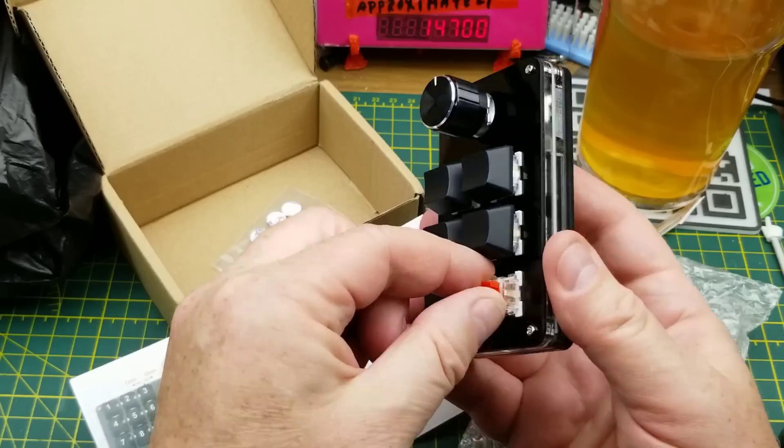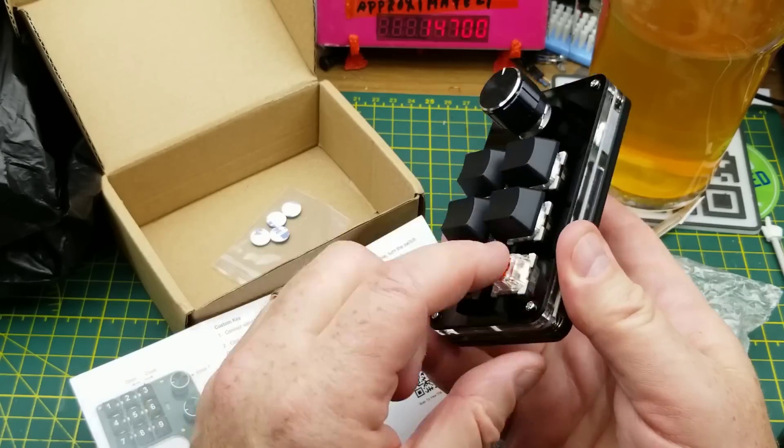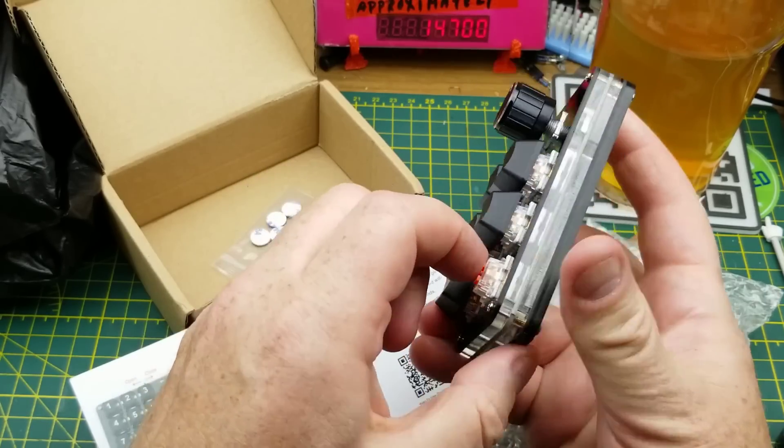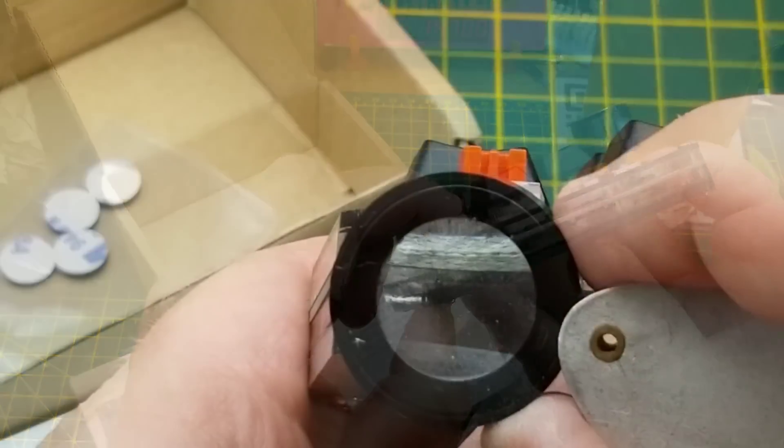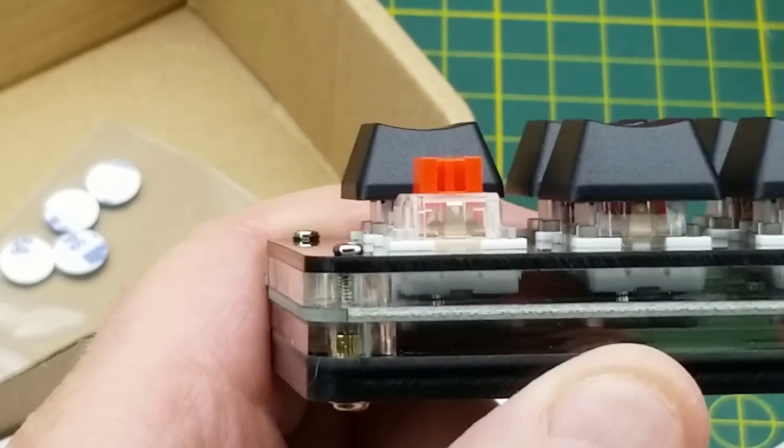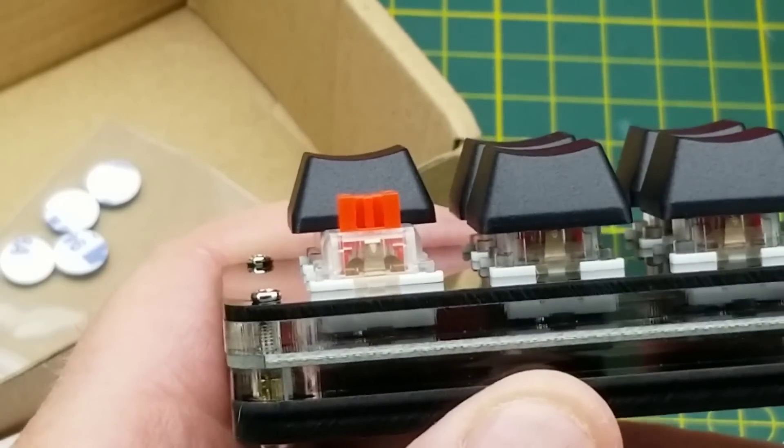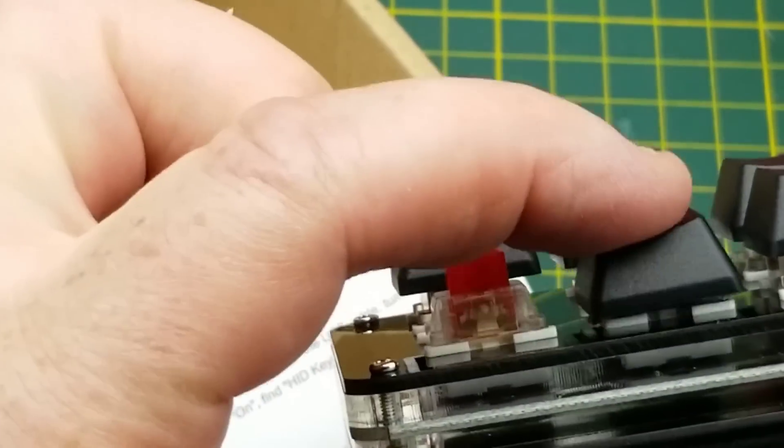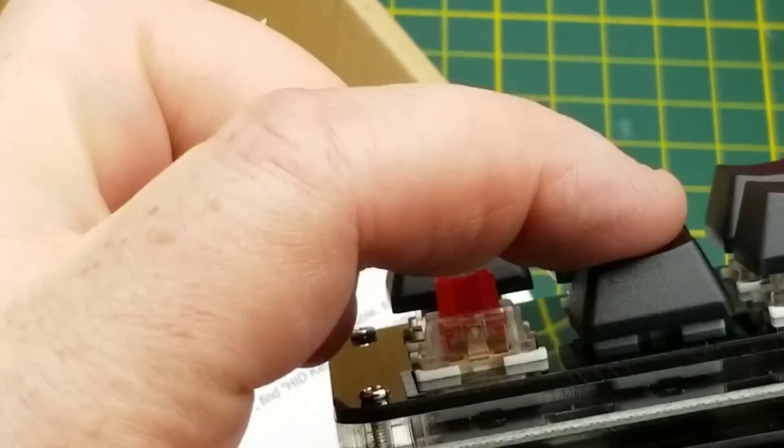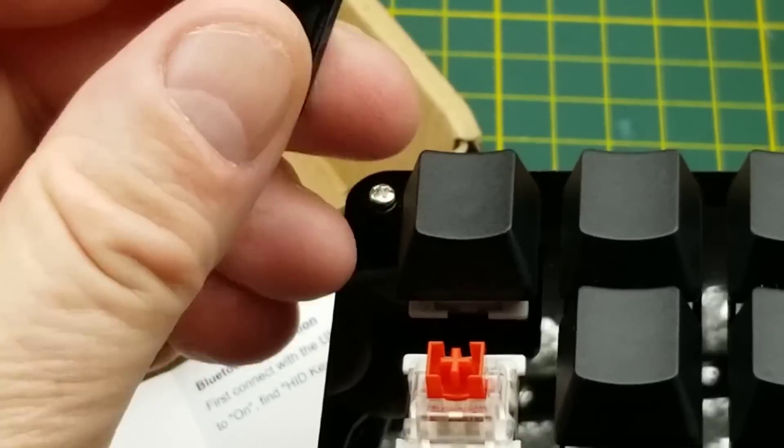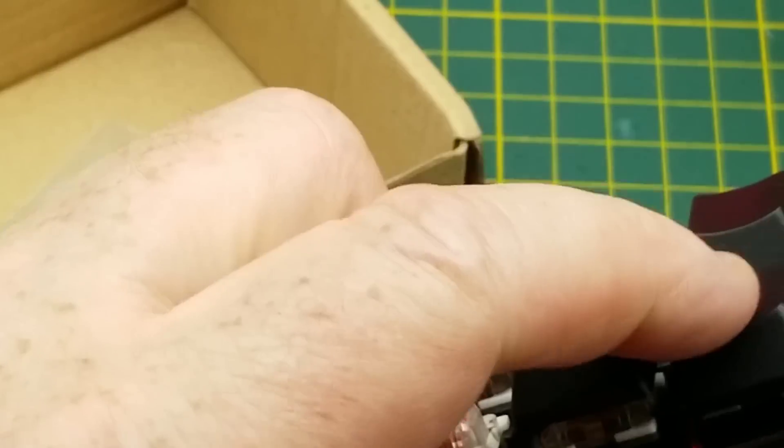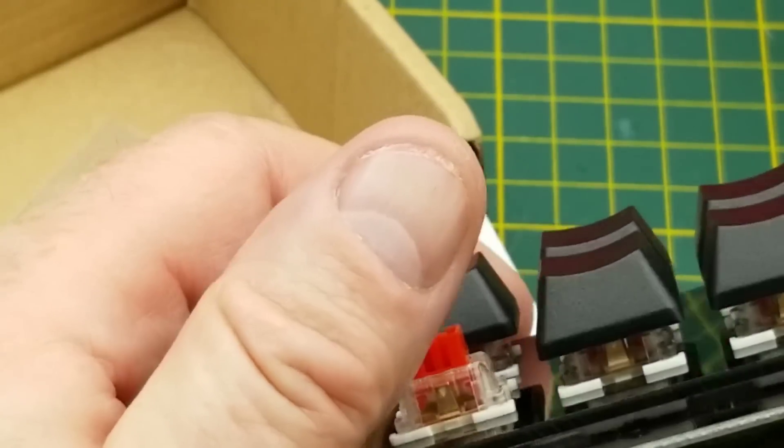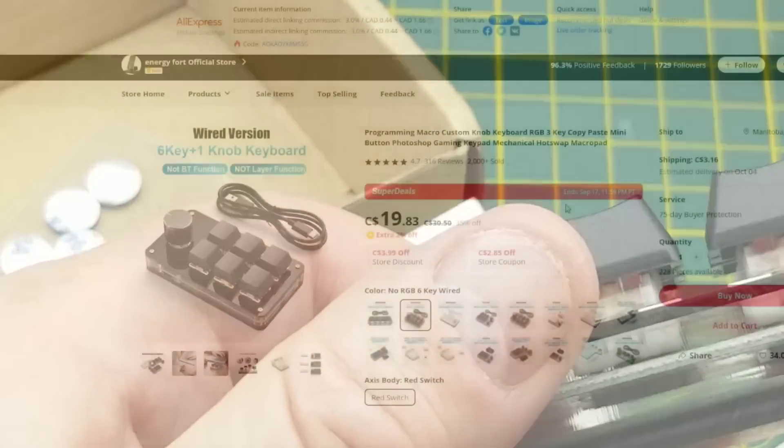What do we got? Oh, the cherry style switches underneath there. Oh, cool. And they look like they're plugged into sockets. So I can change them out if I decide that I don't like the soft touch version of these red ones. Okay, and I can change the keycaps too because it's all very standard stuff. Cool.